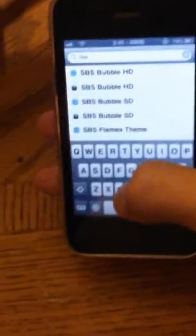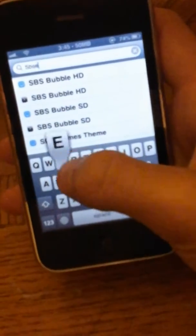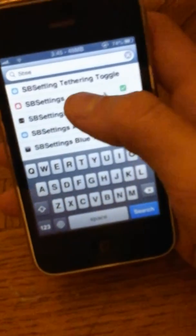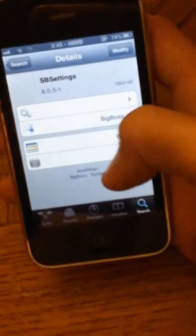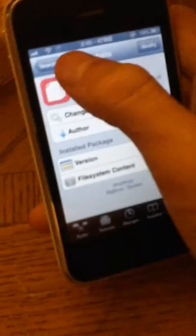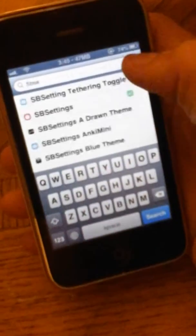Okay, I'm going to go to SB Settings. Right here, SB Settings. You just want to install or restart your springboard.